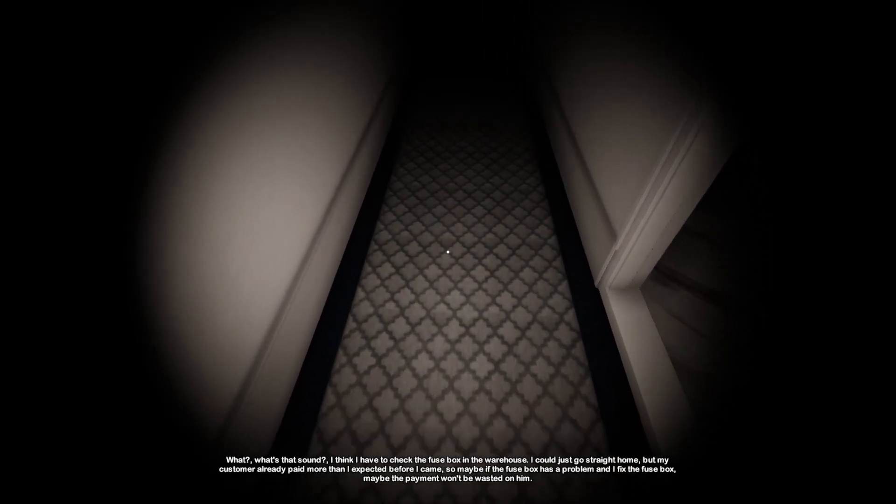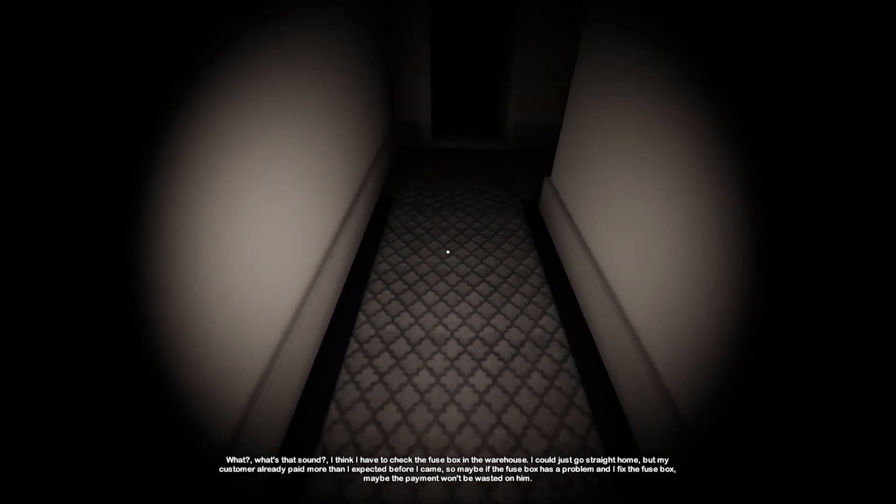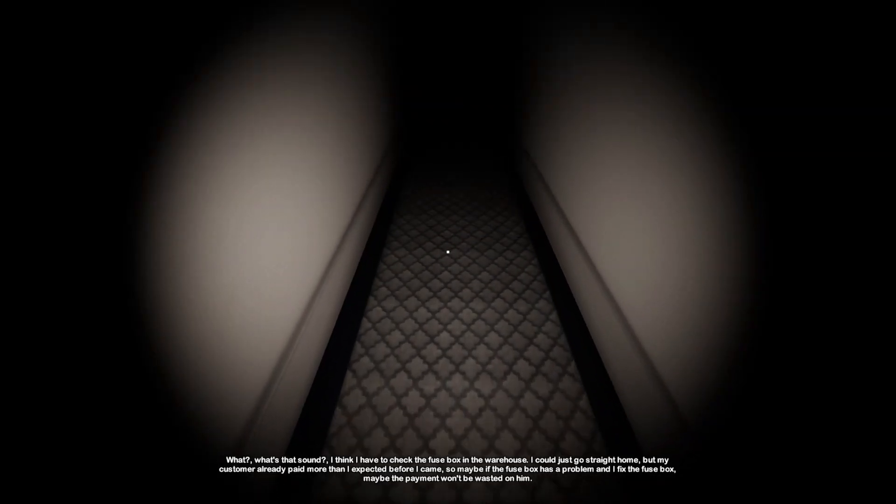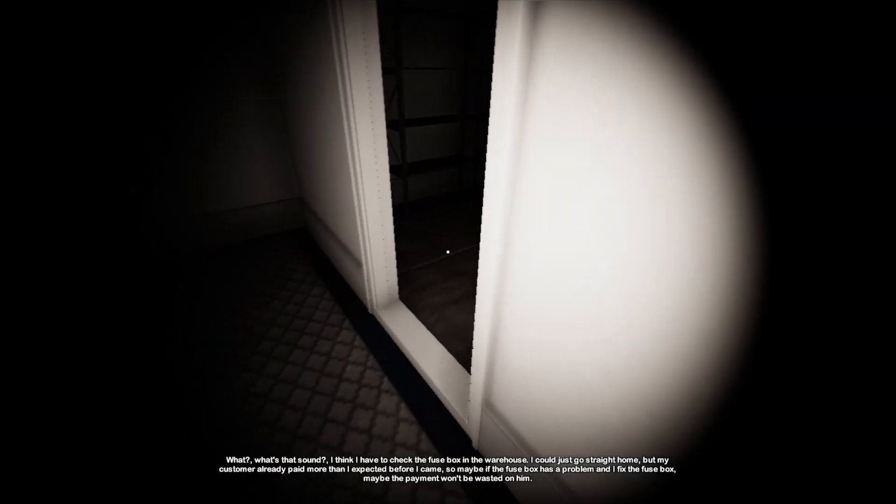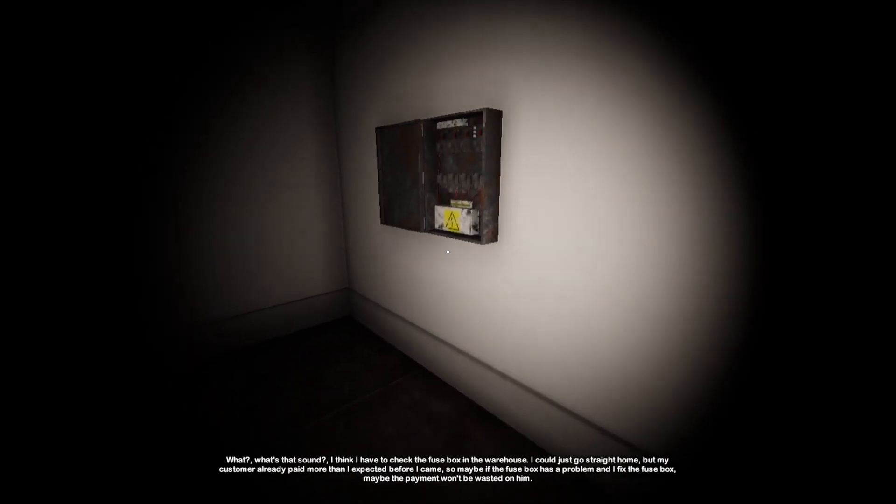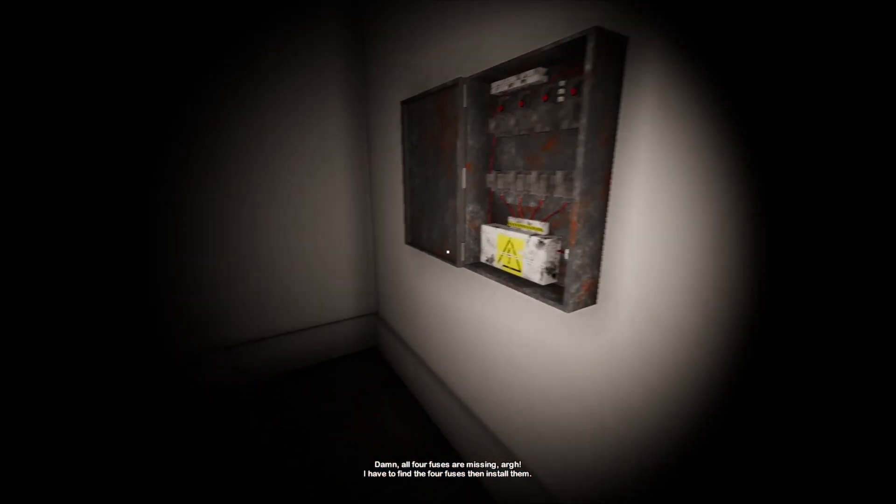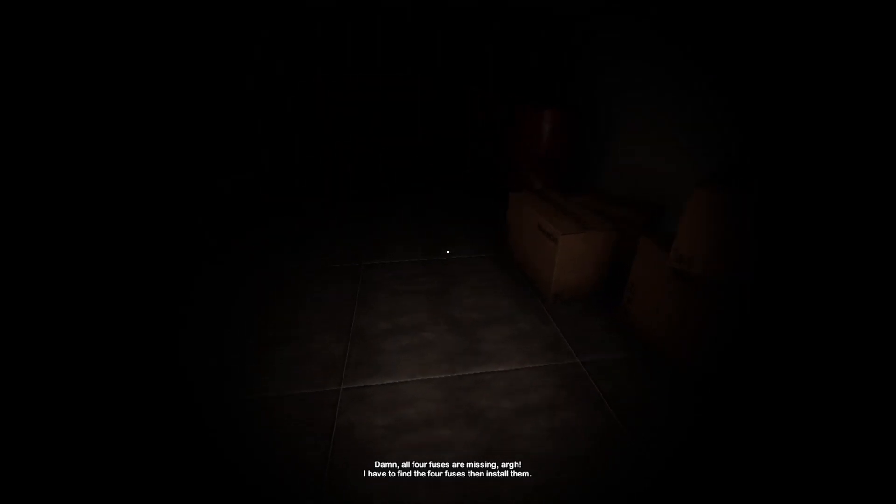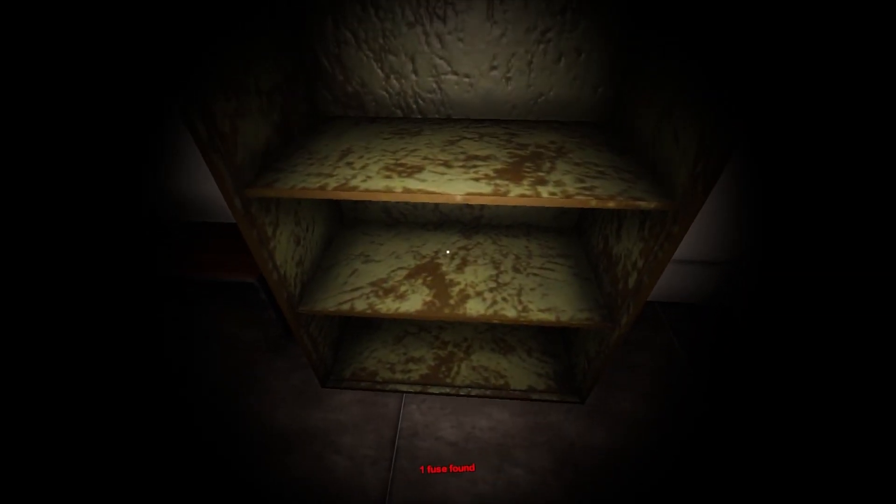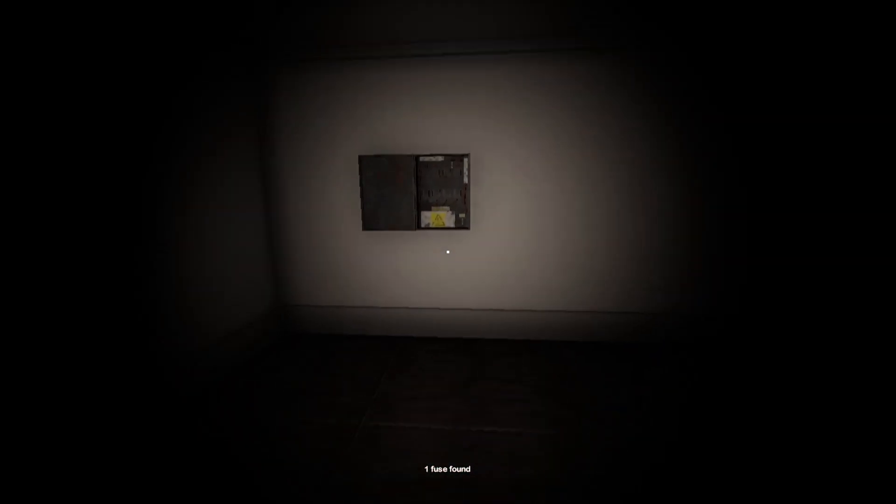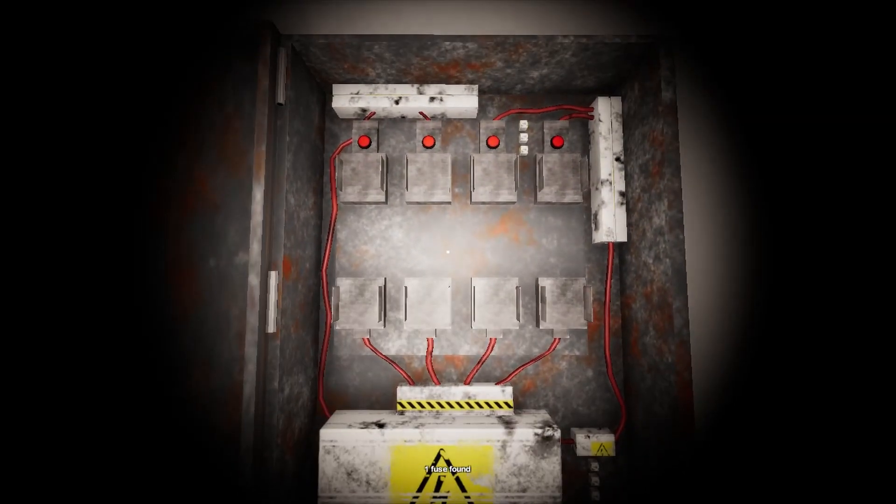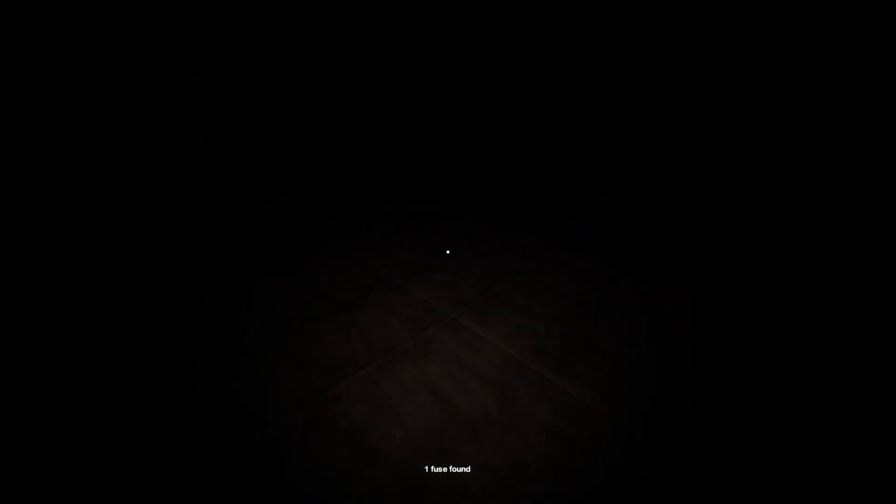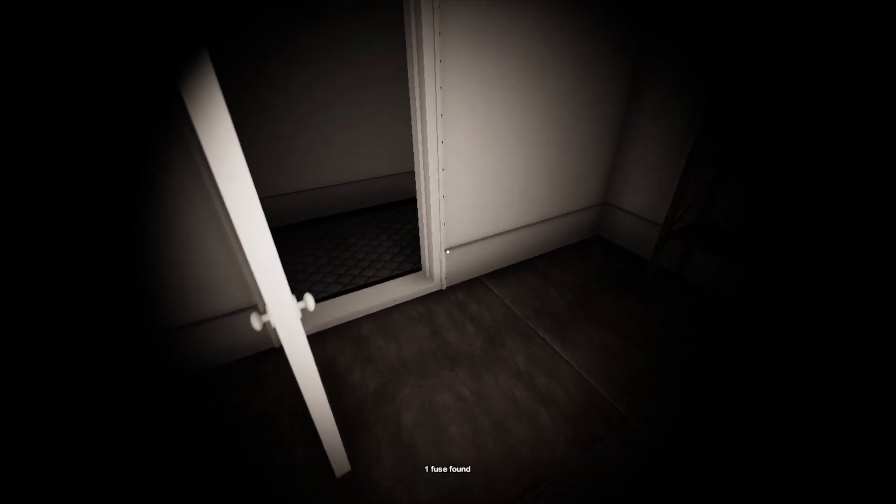I saw it bent over in the room there. I'm just gonna look down because I know it's gonna be at the bottom. Yes, I was correct! Is it gonna crawl at me? Let's just look at the fuse box. Yes, okay, all the four fuses are missing. Oh, I have to find the four fuses then install them. Okay, well number one's here, so let's just... Do we have to find all four before we can put them in? Fine, I'll do that then.